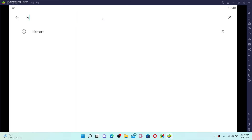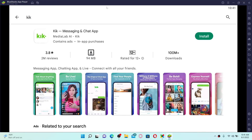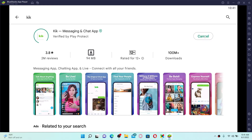Soon after you open up your Google Play Store, go to the search box at the top and type in 'kik' in the search box and press Enter. As soon as you find the application displayed in the search results, to begin the downloading process click Install in green.